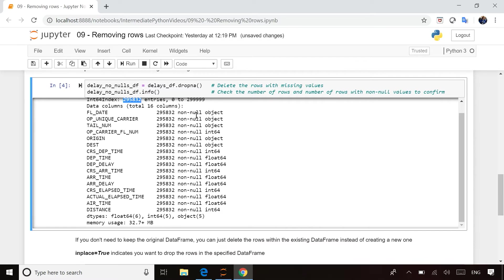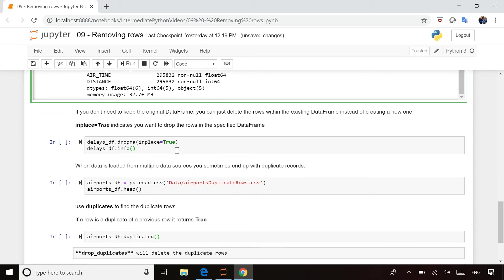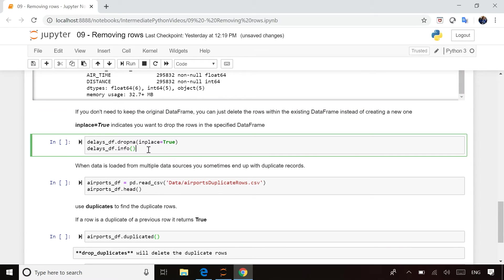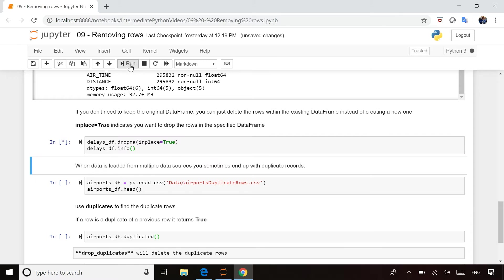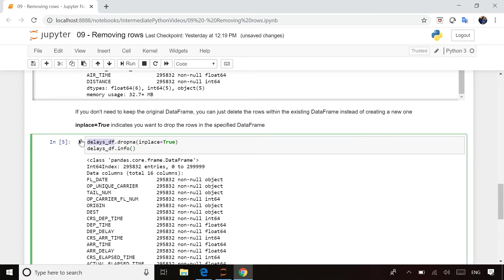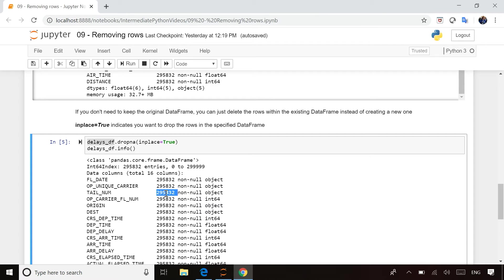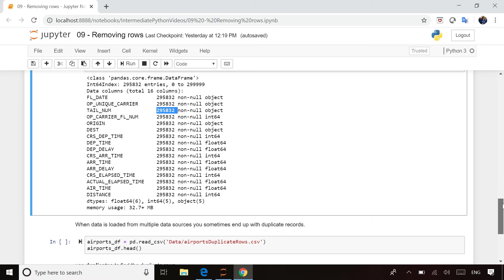If however you prefer not to create a new DataFrame — if you just want to drop the missing rows from the existing DataFrame — you can do that too. There's a parameter called inplace equals true. When you set it to true, that's saying modify the delays DataFrame itself. So now I've actually dropped the missing rows from the delays DataFrame directly. Once again, it only has 295,000 rows, and every single column has no missing values, no nulls.